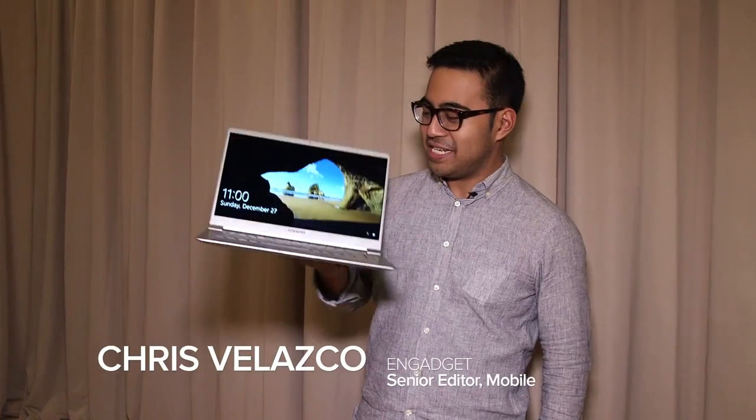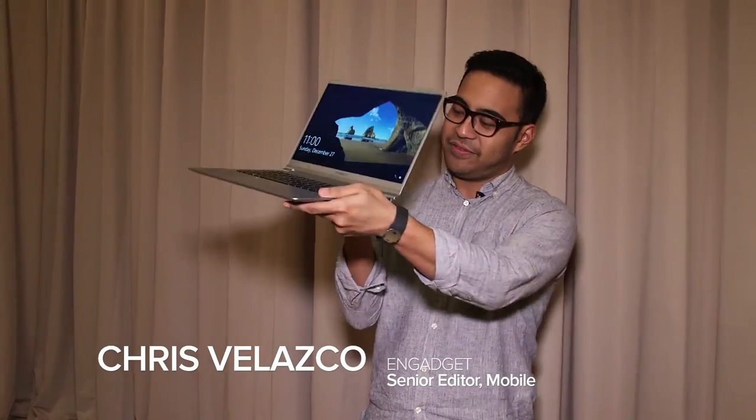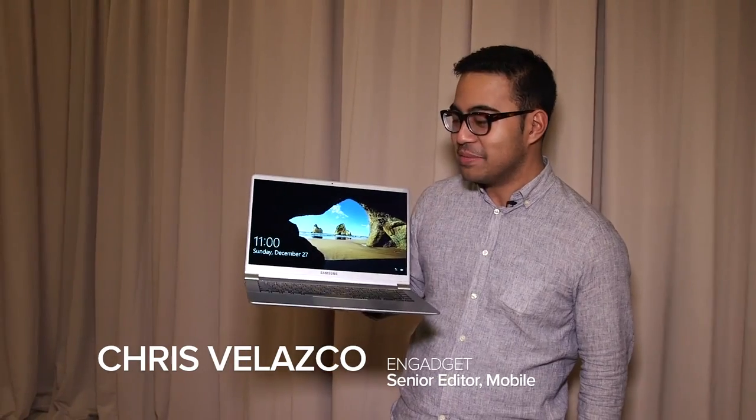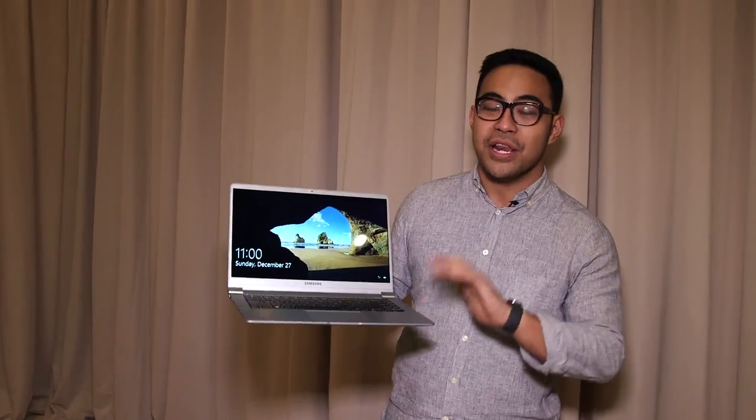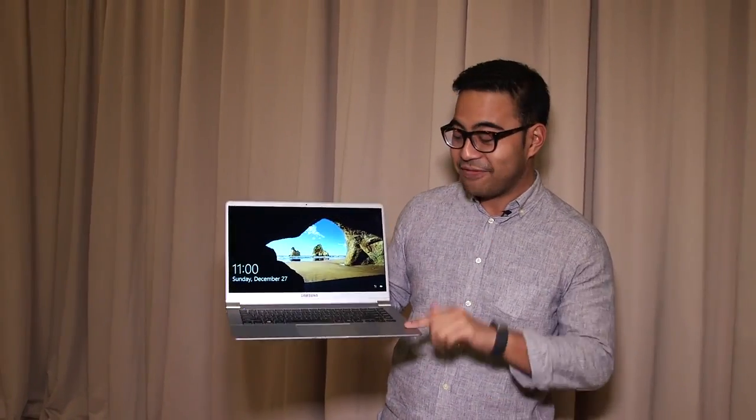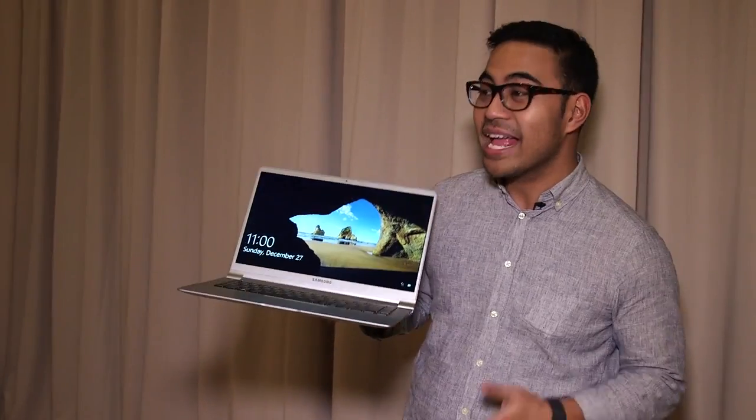So I'm not used to holding 15-inch laptops with one hand, or even for that matter, just a few fingers, but that's exactly what I'm doing with Samsung's new Notebook 9 series laptop. This is the 15-inch model, and it is, as you can see, incredibly light.